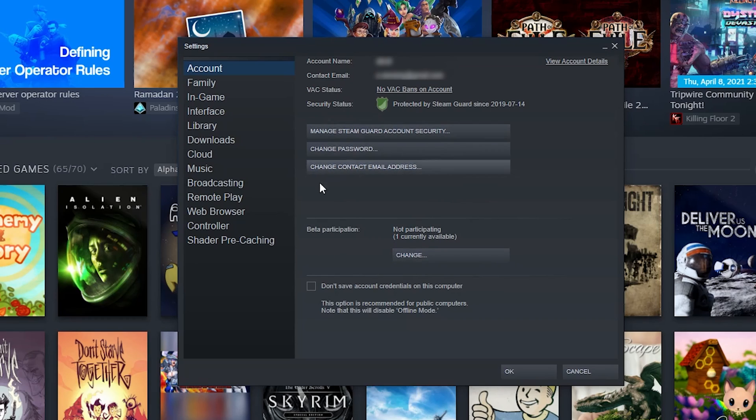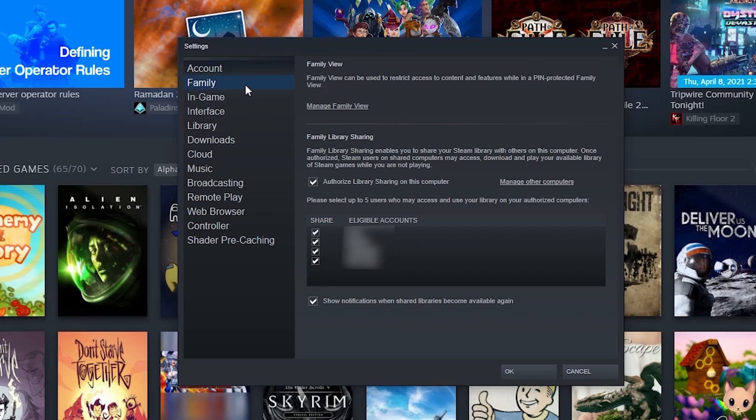Family - this is your family share settings. This is where all of your family share eligible accounts will show up. If somebody is sharing your account to play some of your games when you're offline, they'll show up in this list.